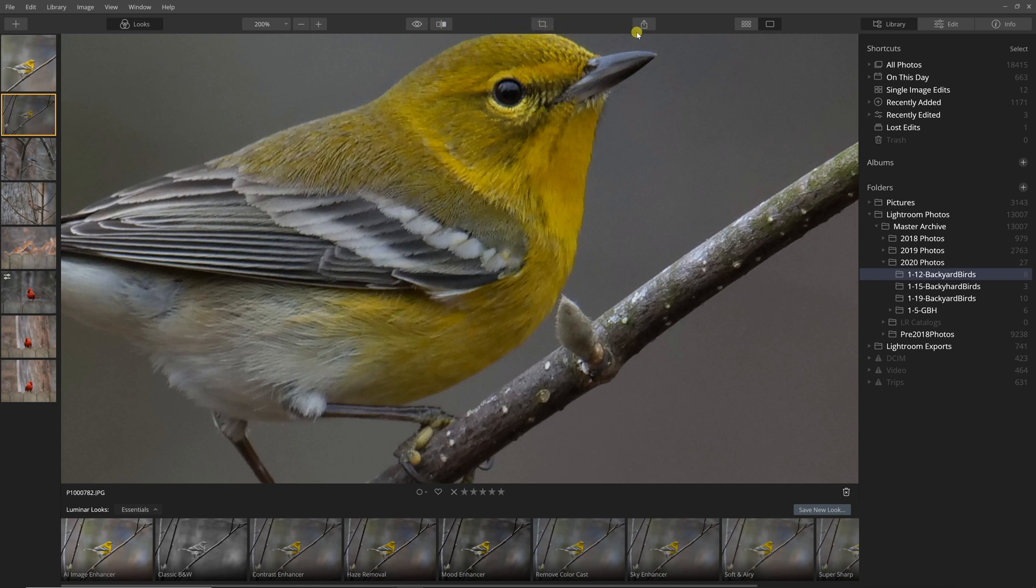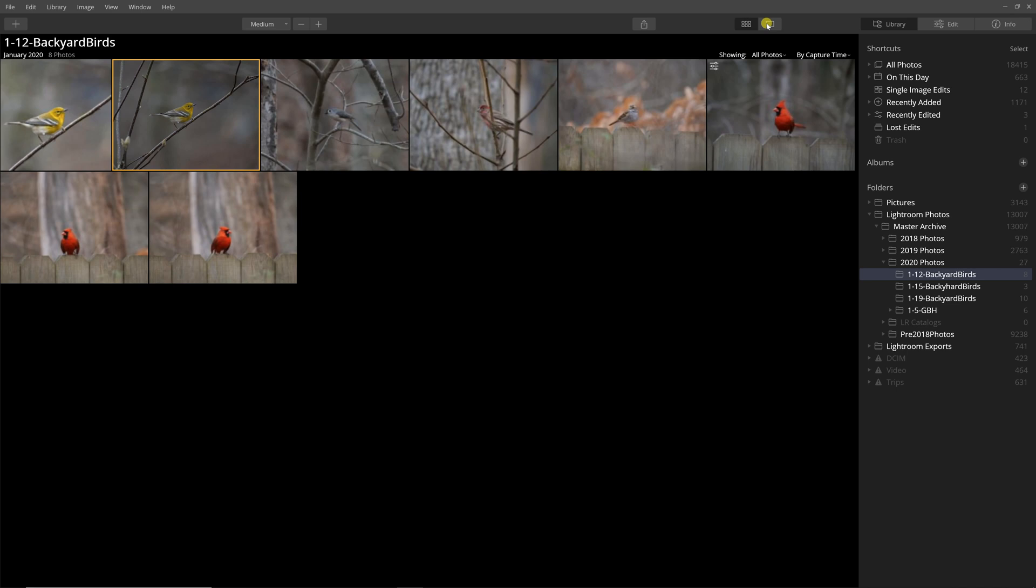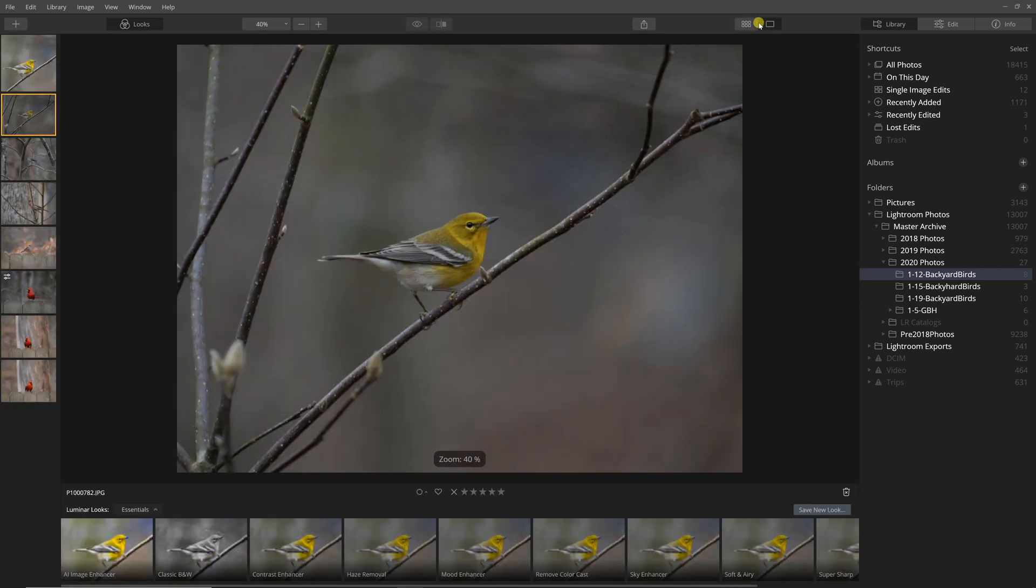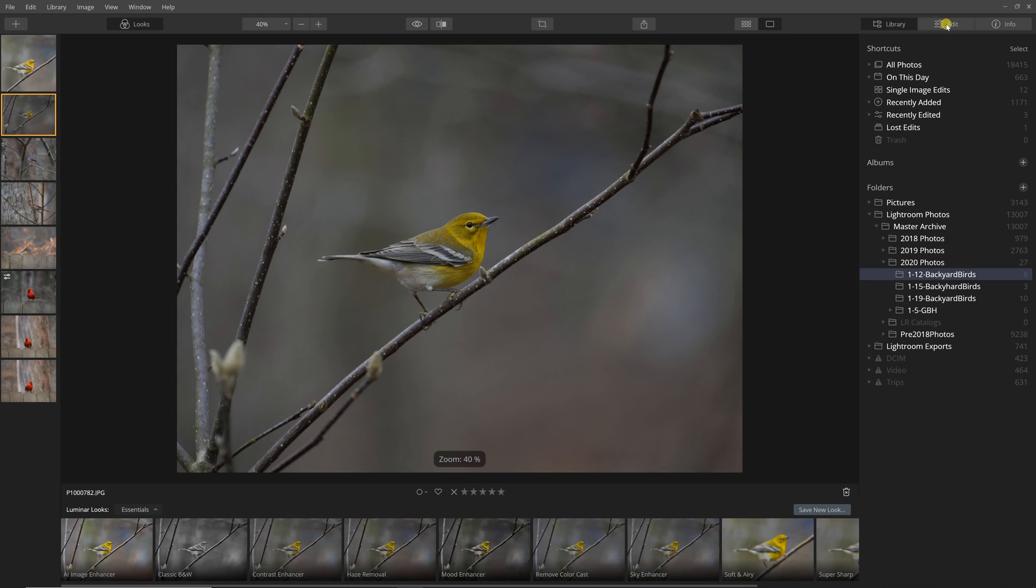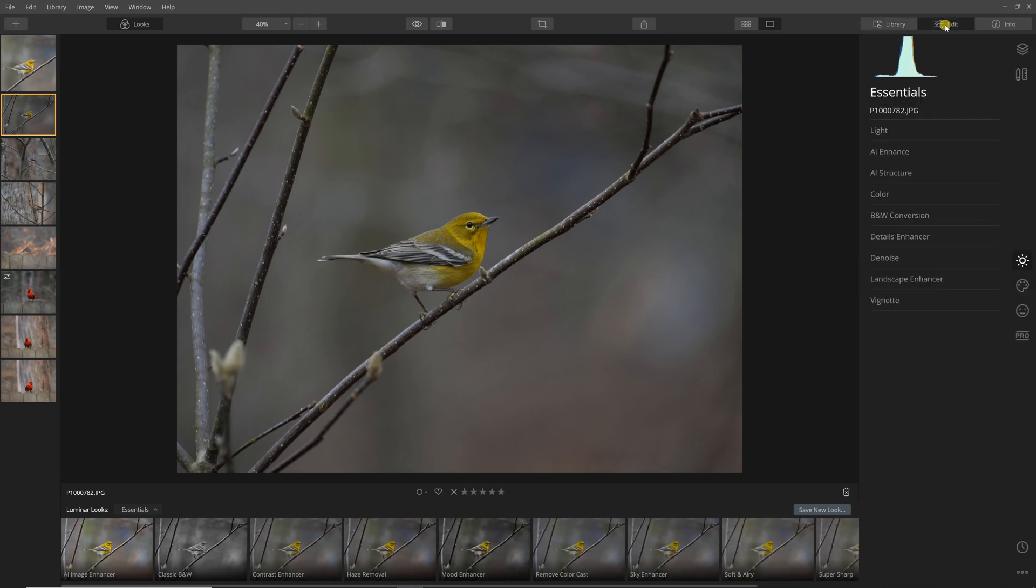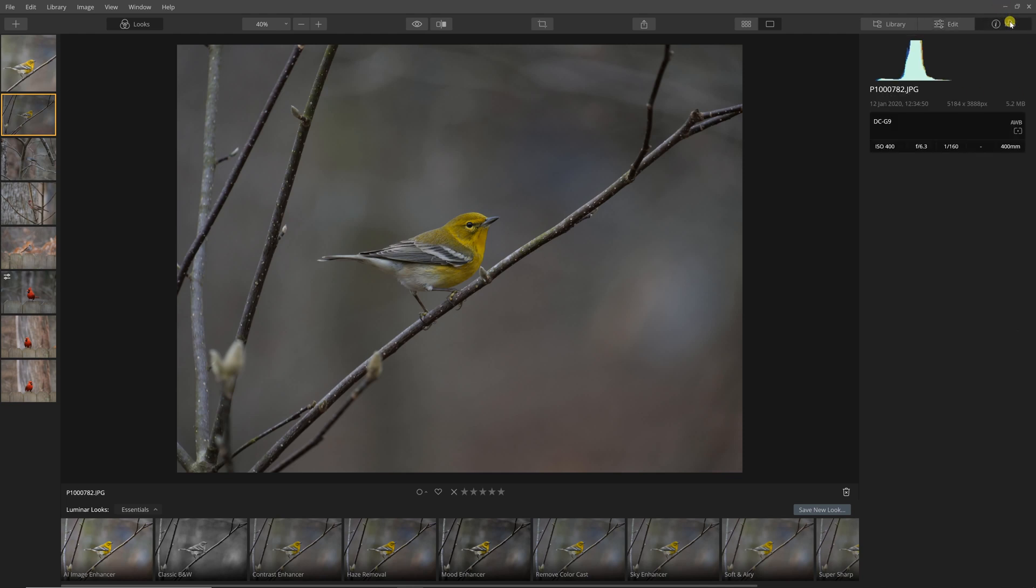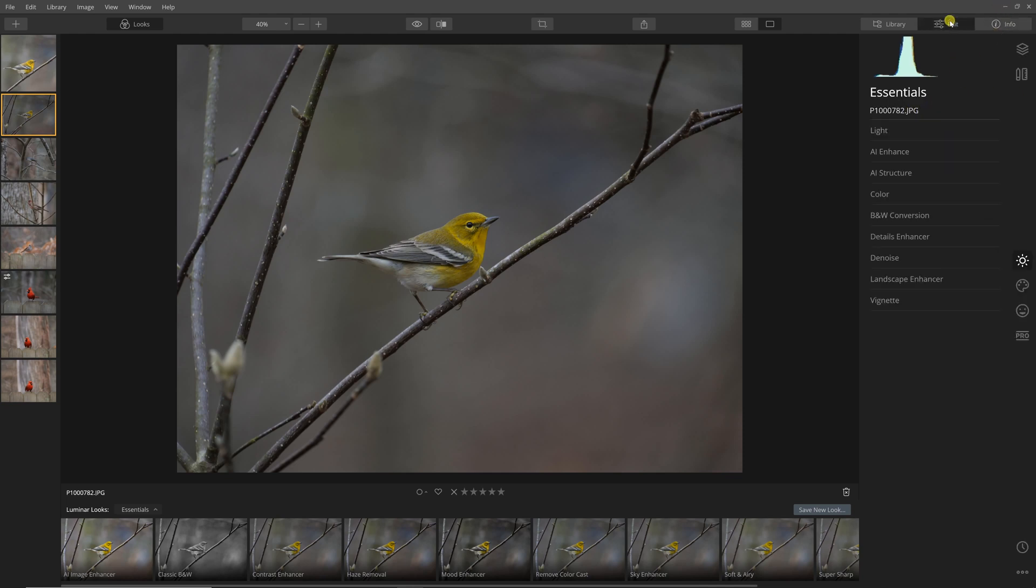You can crop, you can export to email, SmugMug, and there are two different views: the gallery view and the single view. Different modules: library module where you can see things and then your edit module where you can go through and edit.